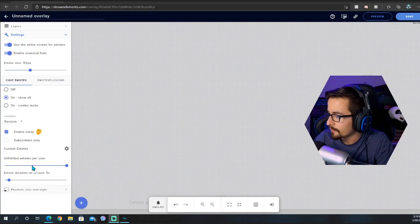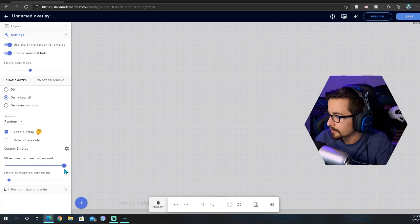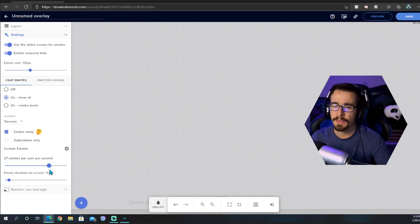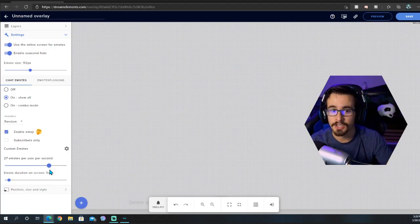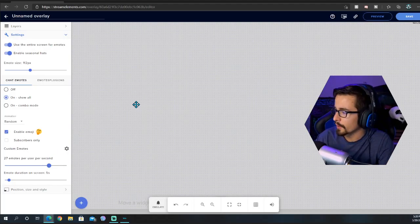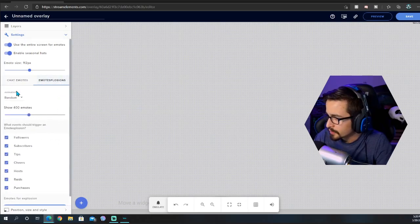I currently have mine set to like 20 or 33 emotes per user, something like that. I've had a viewer actually cover my screen in emotes and it was quite awful, so you're going to want to do that.